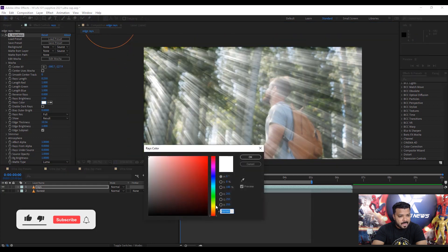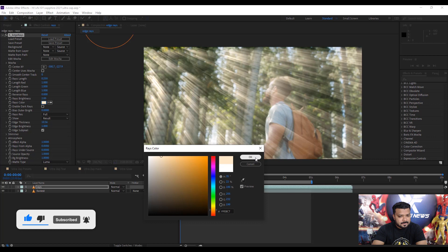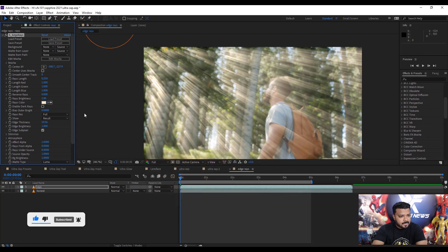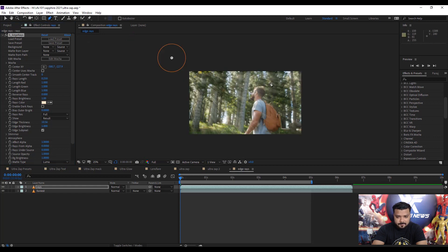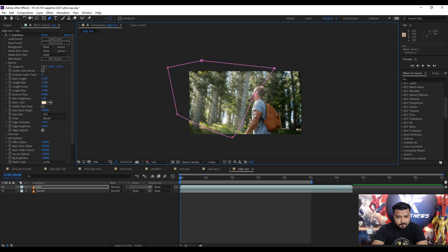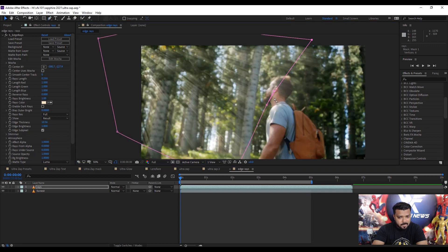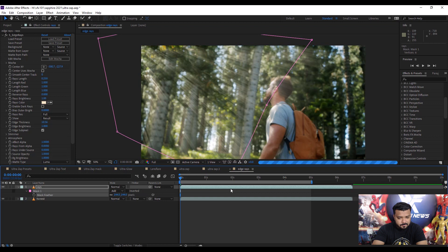Move the center XYZ and change the rays color to light yellow. Next, decrease some brightness to one. Draw a rough mask on the rays layer, press F key on the keyboard, and apply some feather, about 104.